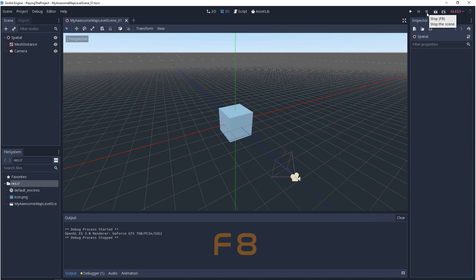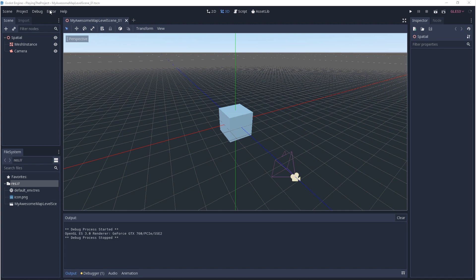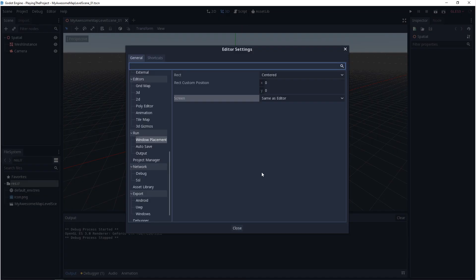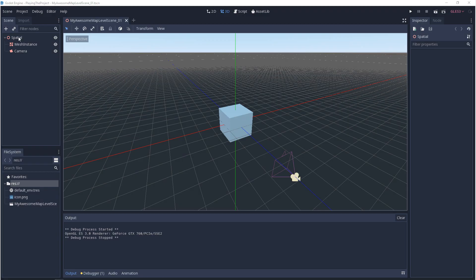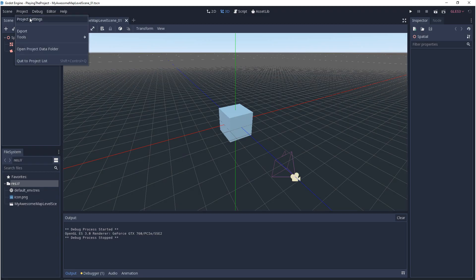Now the last thing I want to cover are the play settings and there's two different areas for it. There's the editor settings and there's the project settings. So in the editor settings under run and window placement, this is where you can adjust where and how the play window shows up.